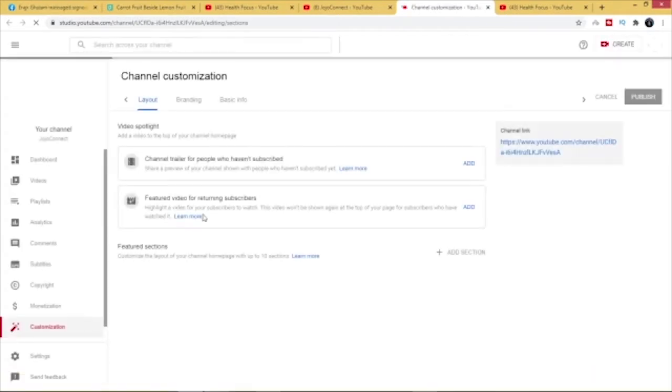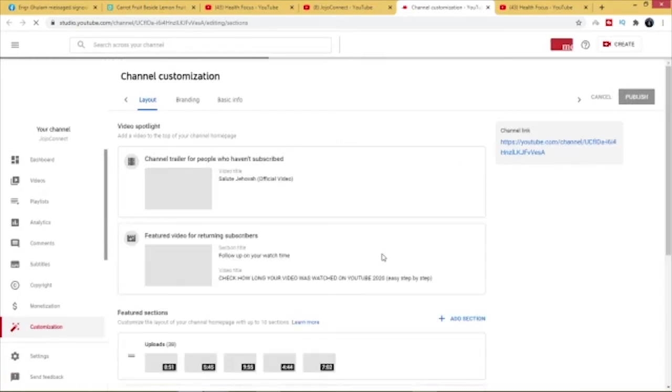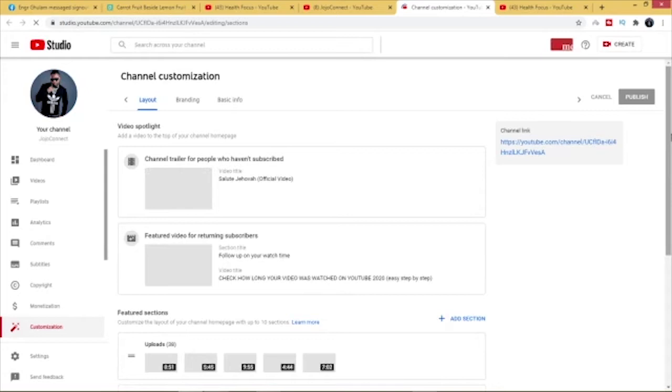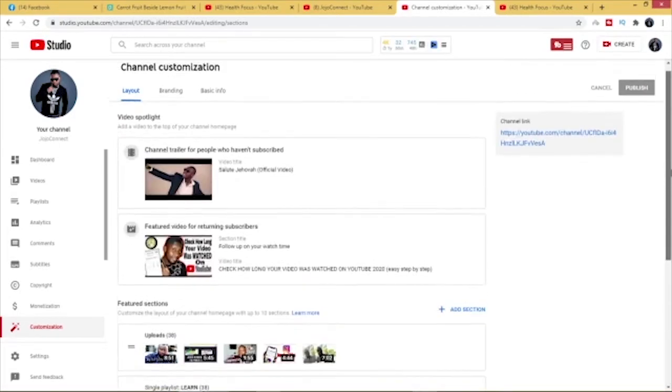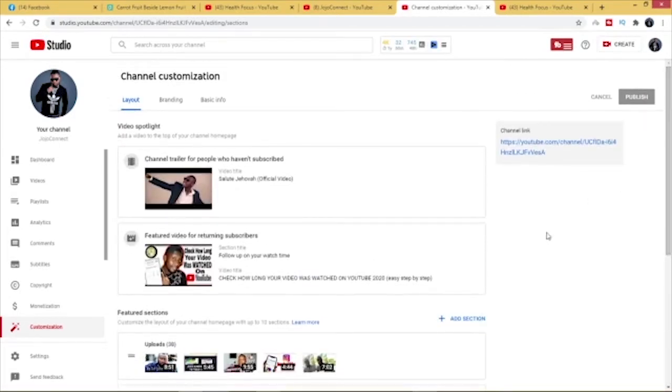Okay, as soon as I get to this point, this is where I have the layout of my customized channel. You just scroll down a bit, scroll down a bit here. So you just go ahead and click on add section.